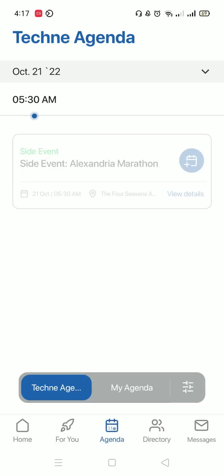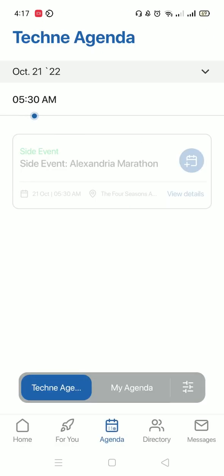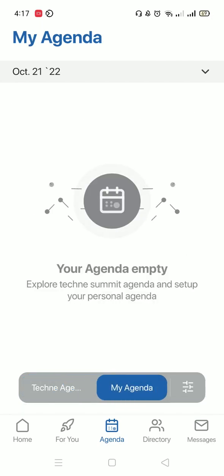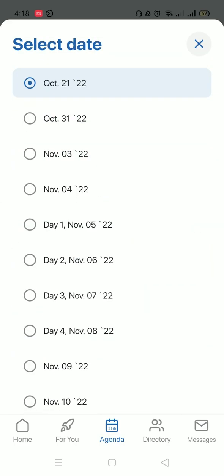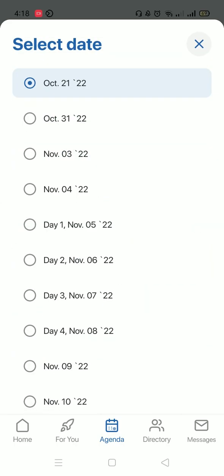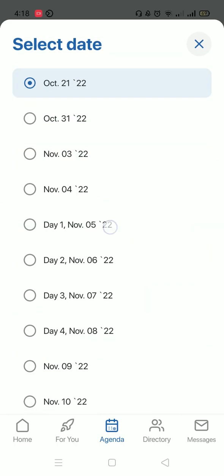Okay, let's go back. Now I have the Techni agenda and now I have my own personal agenda. And if I filter with day one, I'll find the sessions that I put in my agenda on that day.